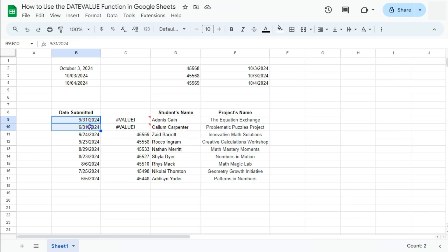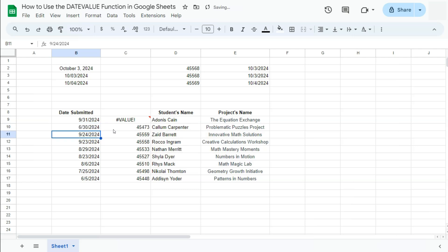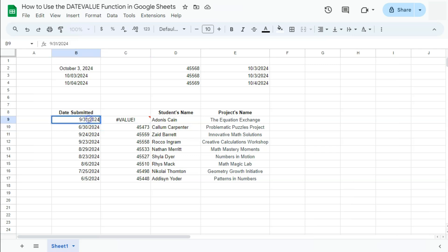If you check out the date, this one says June 31st. There's not really a 31st for June. If we change that to 30, there you have it. It gives us the corresponding date value for that date. And for this one as well, it's the same thing. There is no September 31st. September would only be up to the 30th.